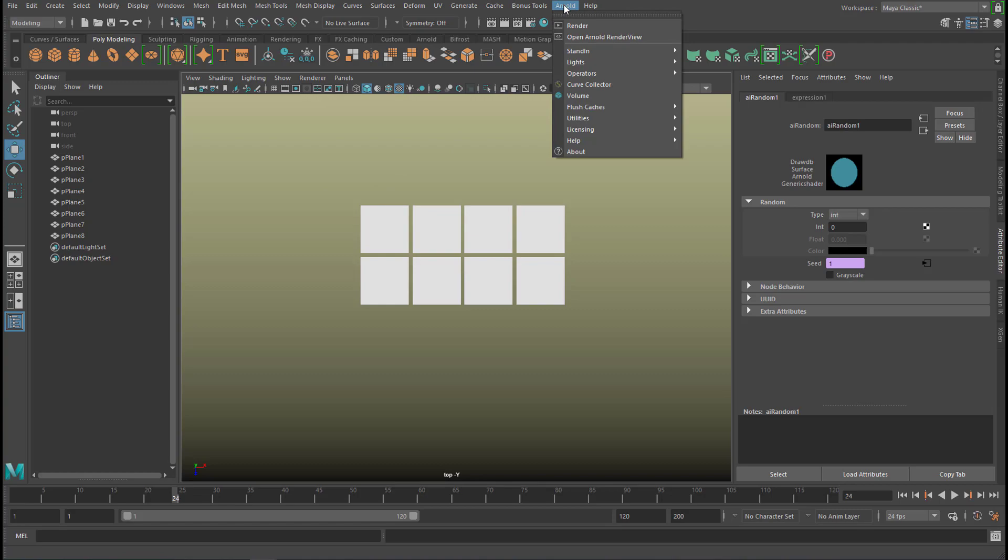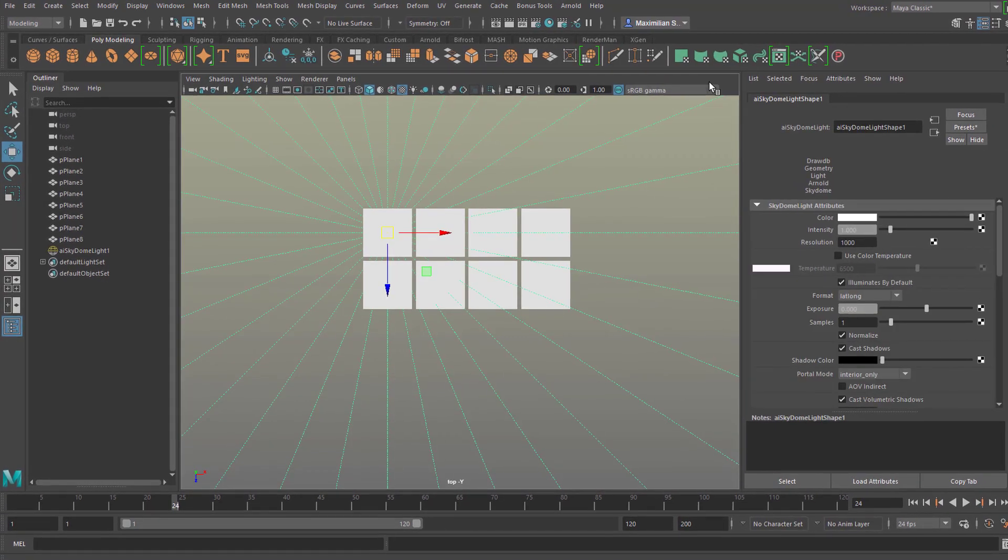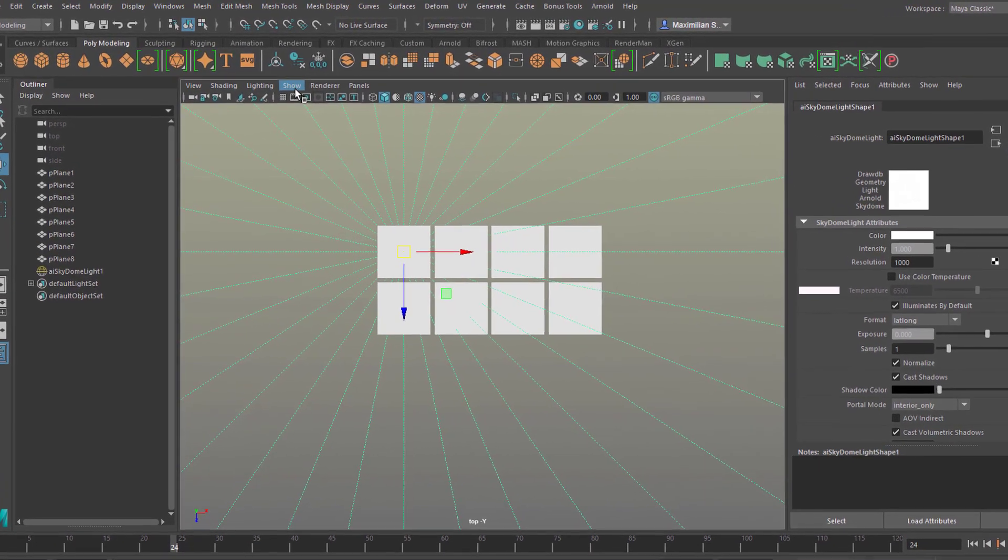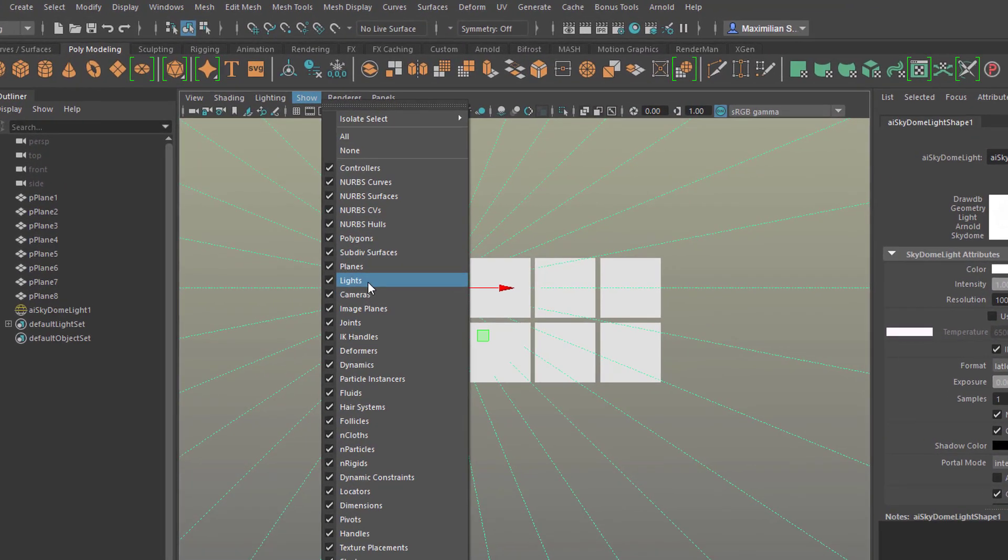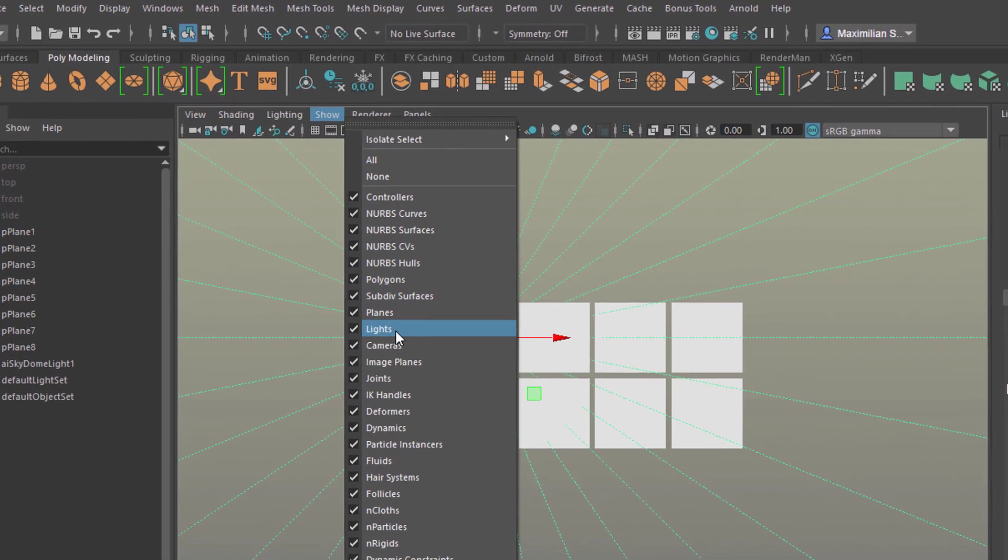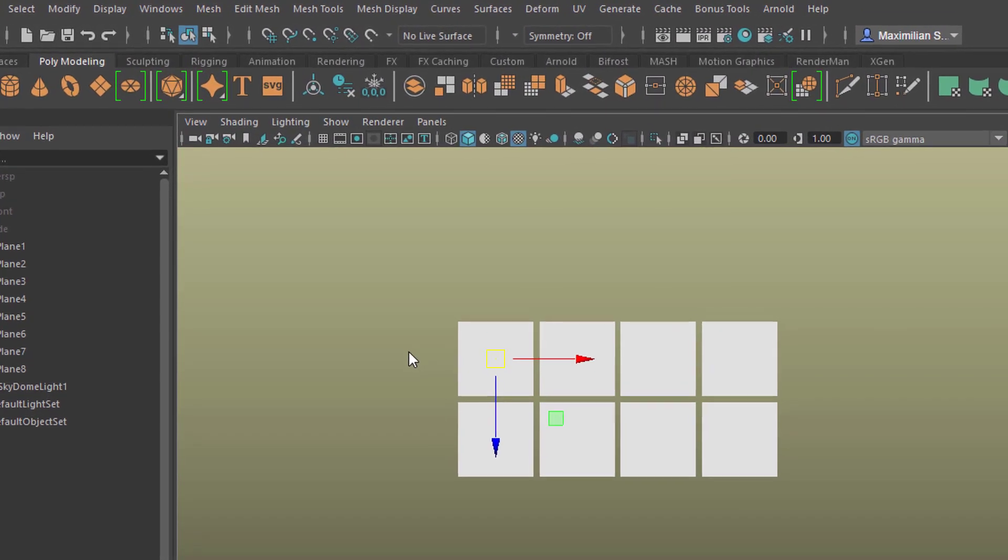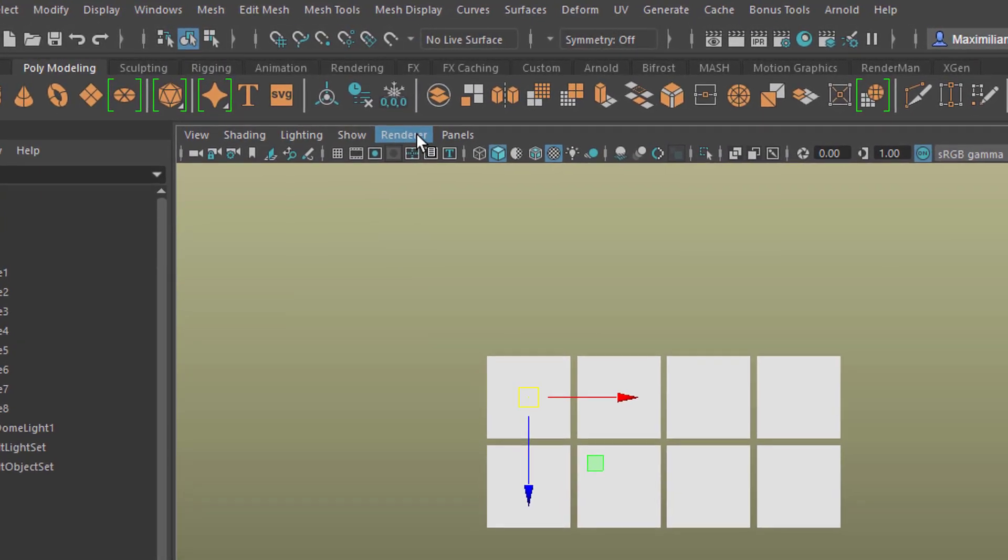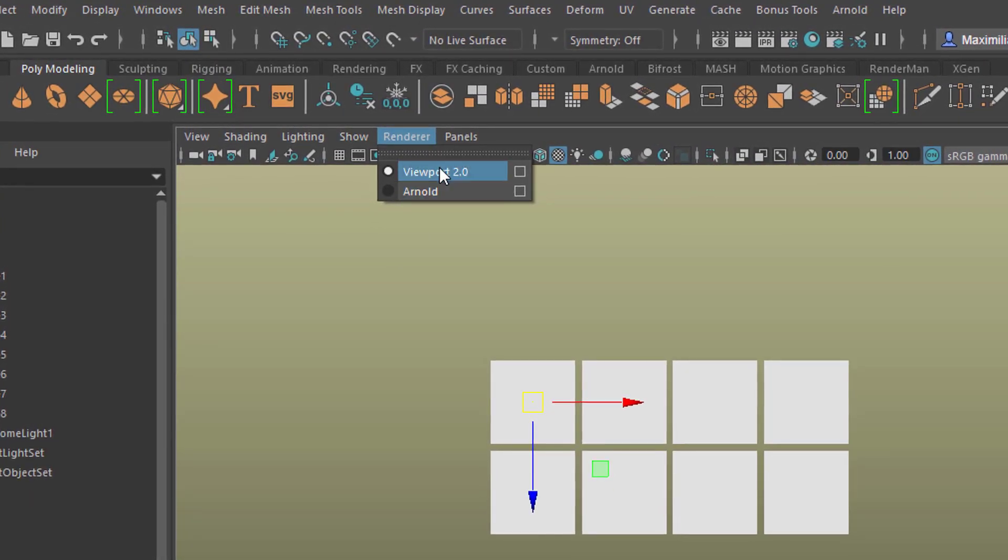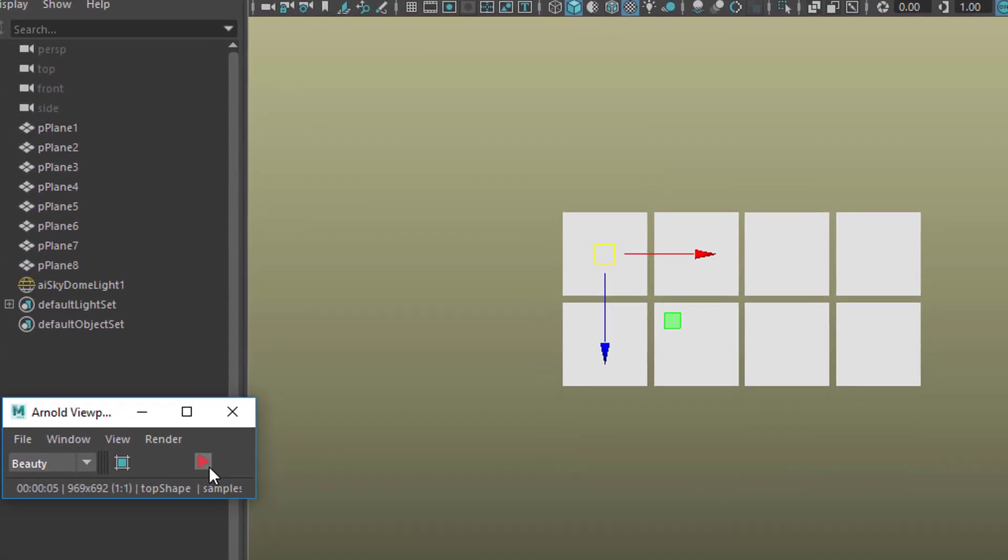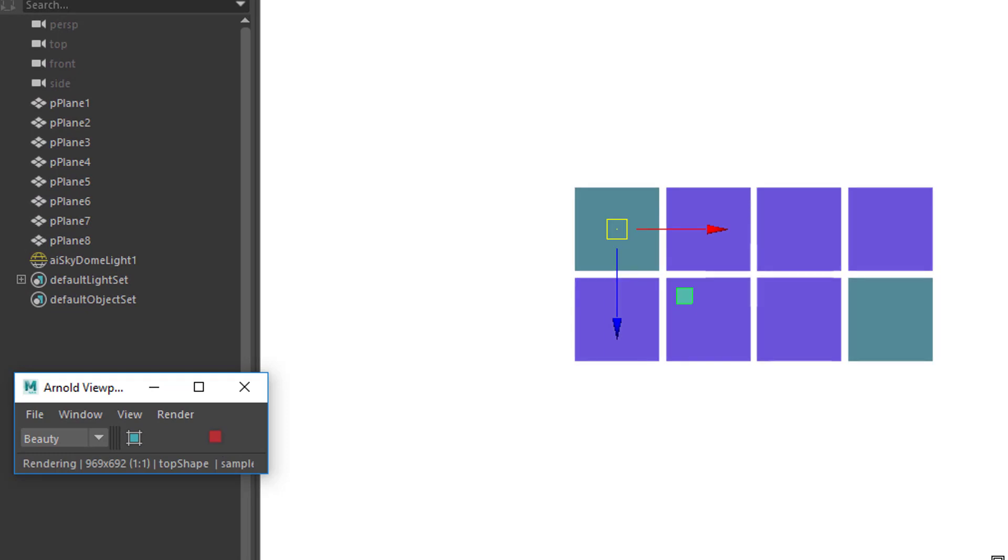In order to render it, create a light, and I create a skydome light, and I don't want to see it right here, but I want its influence to happen. So I go to show and deactivate light here, and now I can go to renderer, and instead of the viewport 2.0, I can activate Arnold, and start the rendering process with this arrow here.